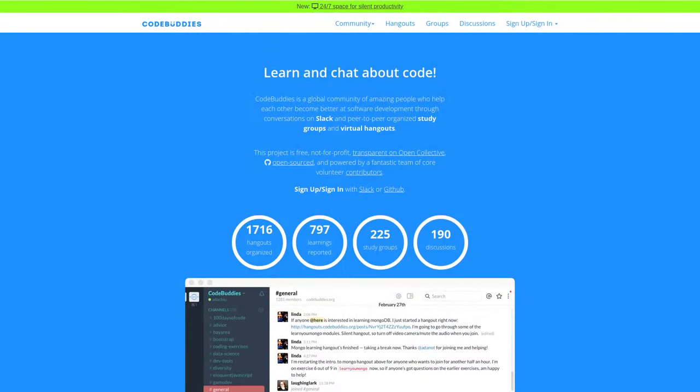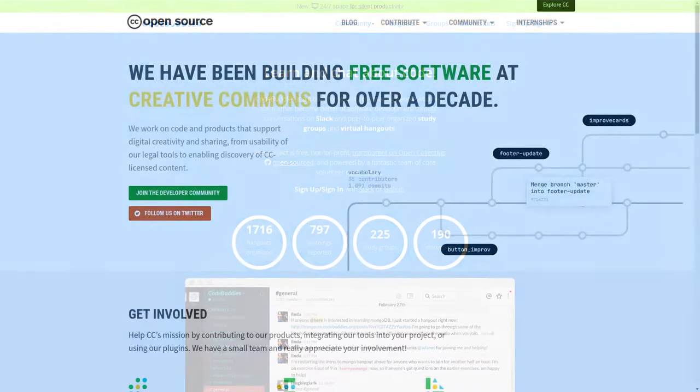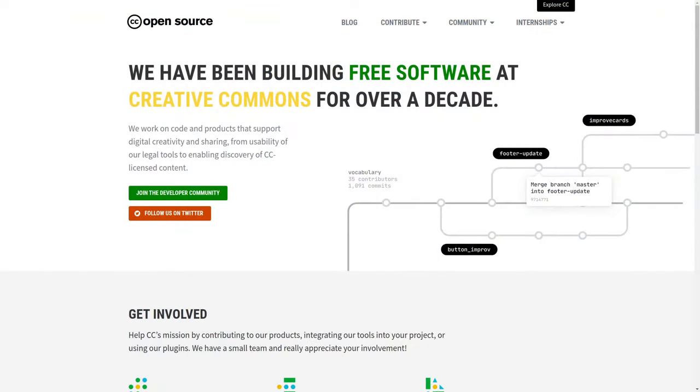All right, well this has been a Code Buddies live code hangout. If you'd like to join this or other hangouts, stop by CodeBuddies.org. It's part of the Creative Commons open source initiative. We've got a lot of projects at Creative Commons, all that are open source, not just WordPress. We've got Python and Django projects as well, and Vue.js I should mention - we've got a CC license chooser that's made with Vue. If you'd like to get involved with these projects, stop by opensource.creativecommons.org. Thank you very much for your time and have a great day.